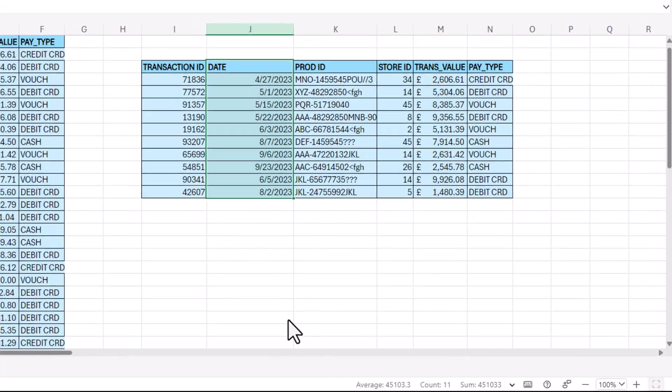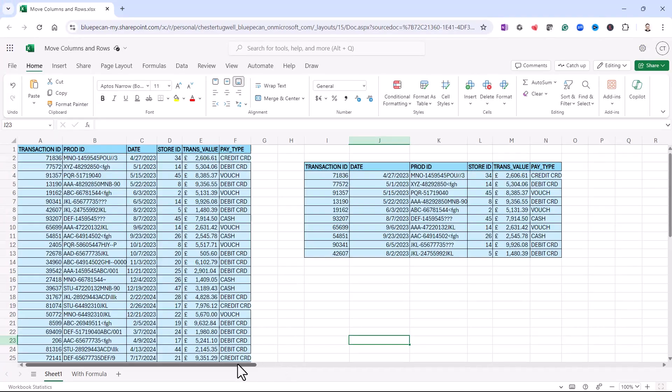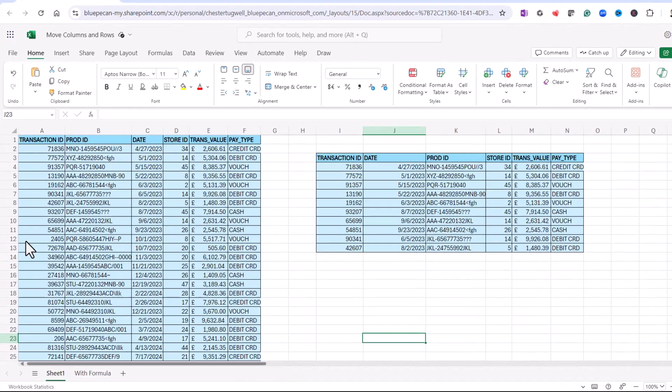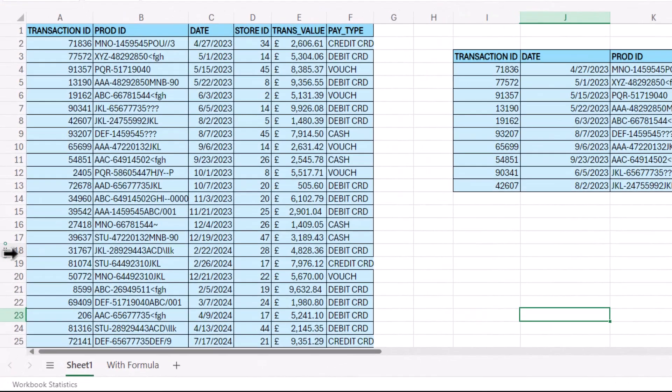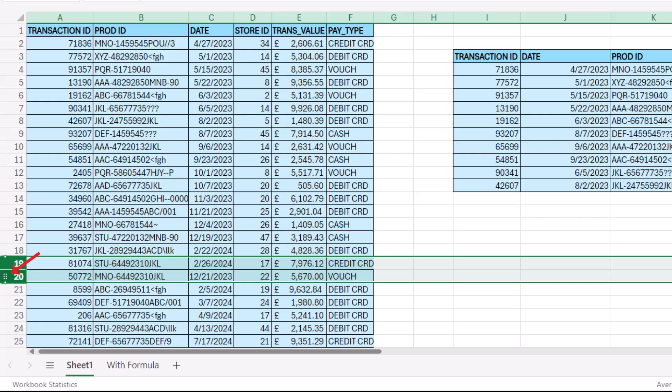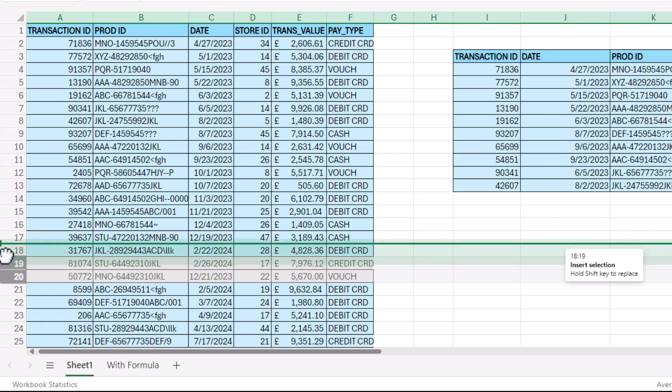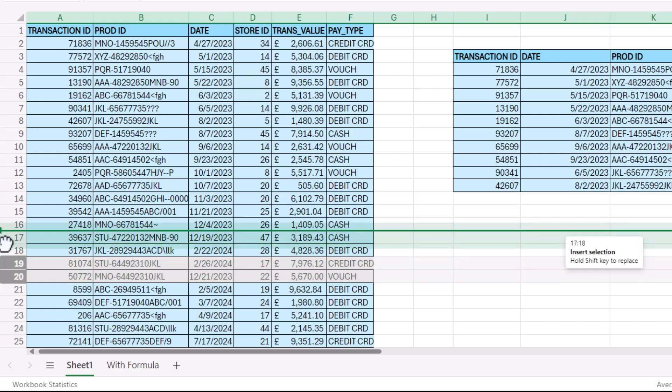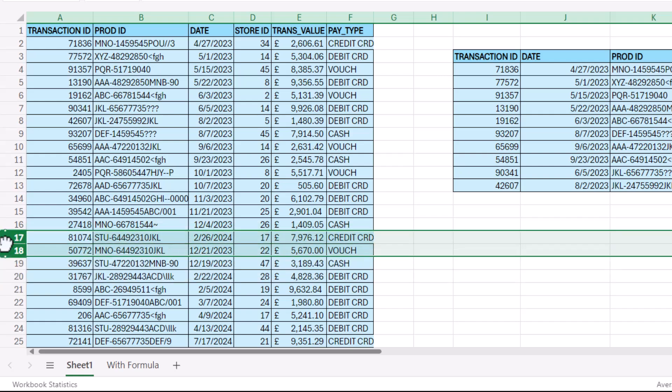Now you can also use this trick for rows. So if I wanted to change the order of the rows in this table, then I would select the rows that I want to move. I'll select two rows here and then drag that little handle. I get the hand symbol as my mouse pointer and drag, and it will move the position of those two rows.